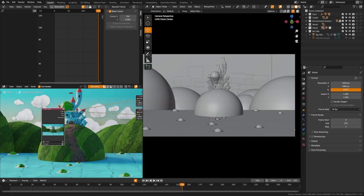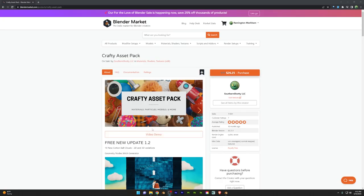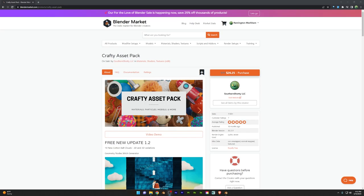I would also like to call out that my crafty asset pack is on sale as part of the For the Love Blender sale at 25% off. So I'll link to that in the description below if you're interested.